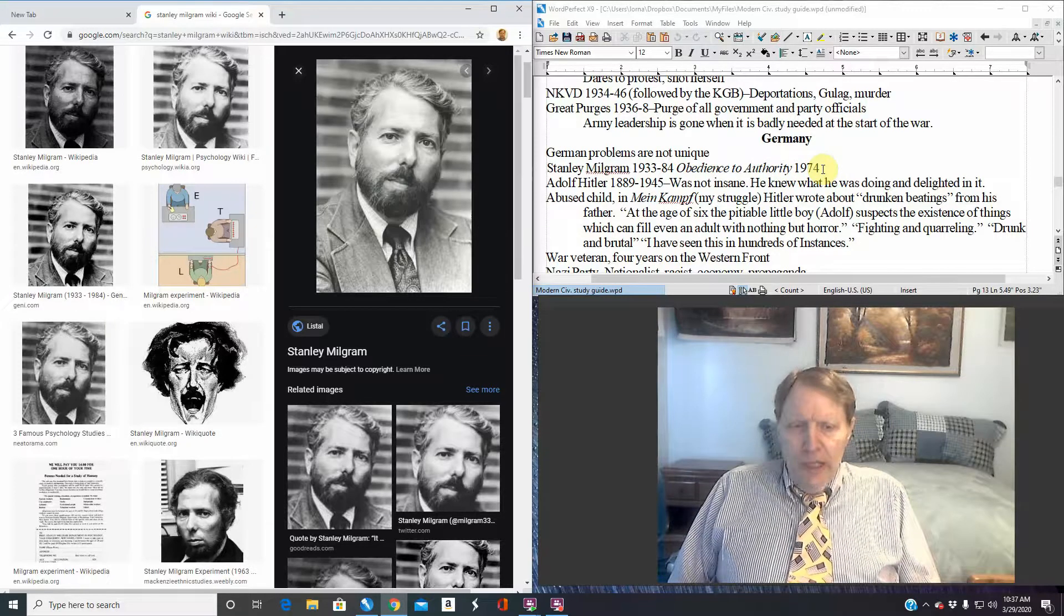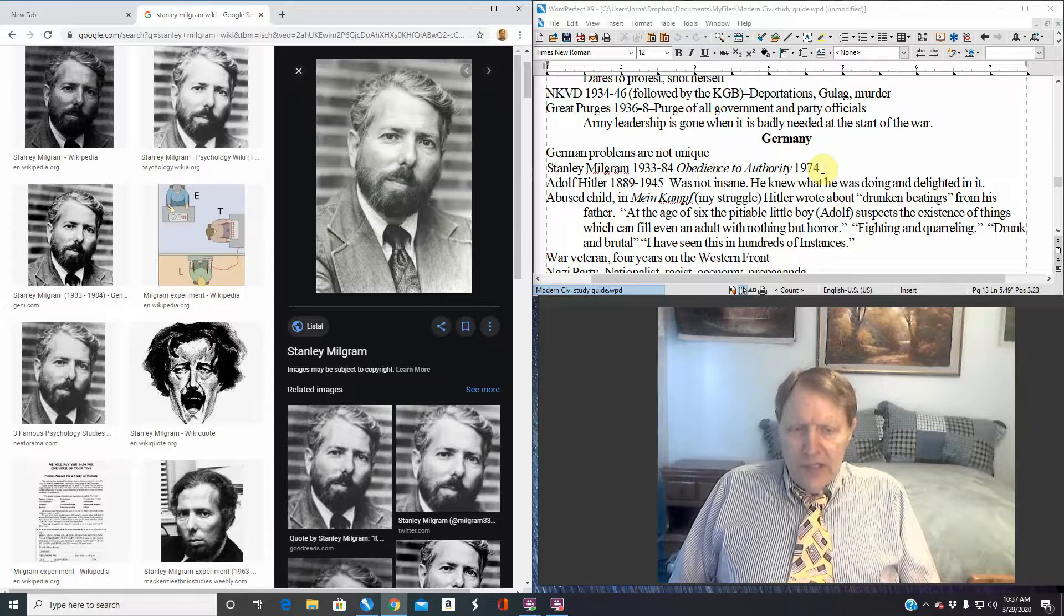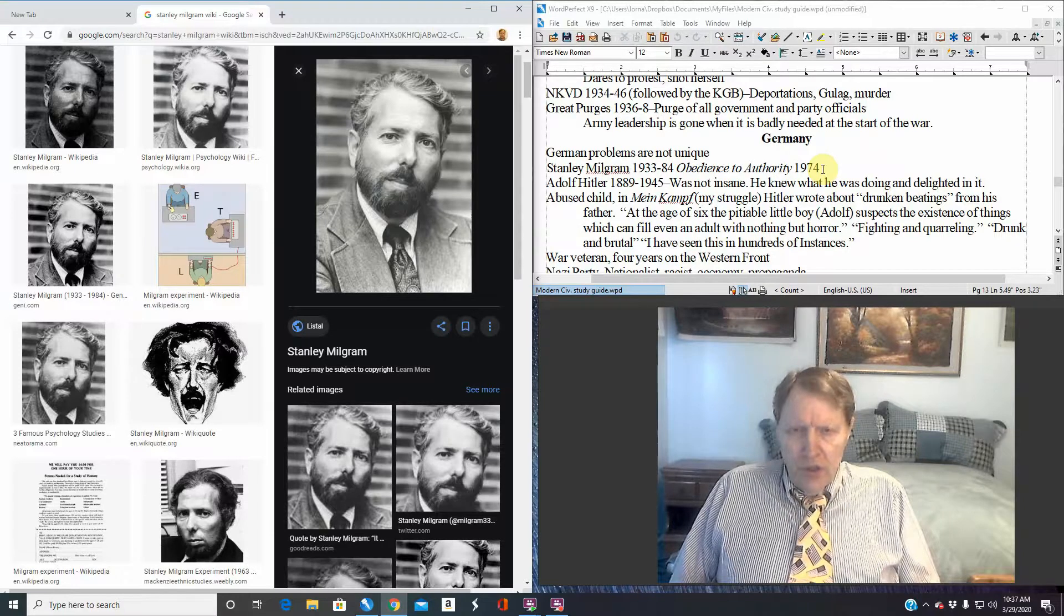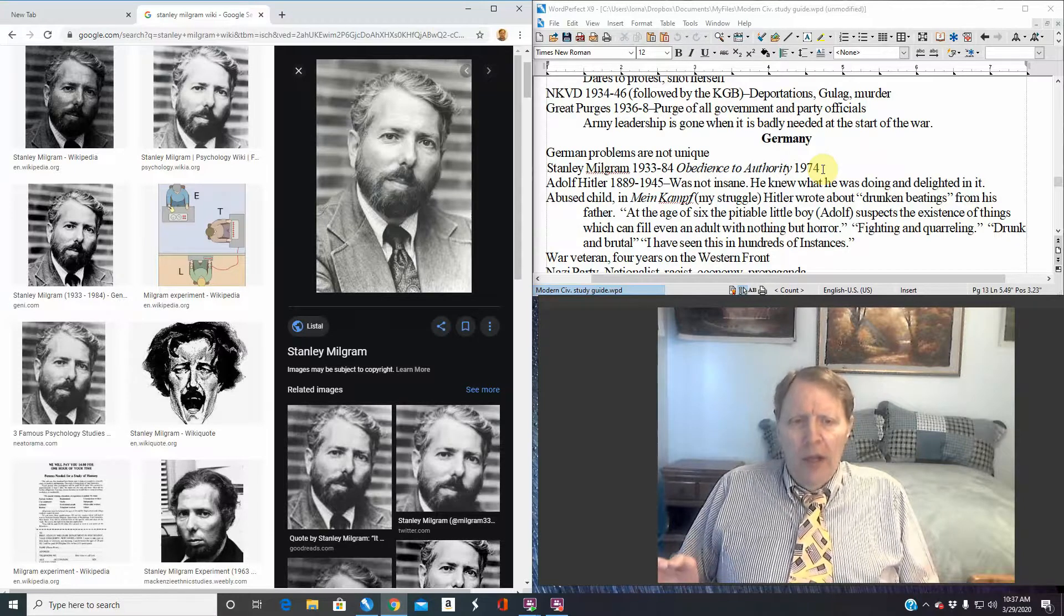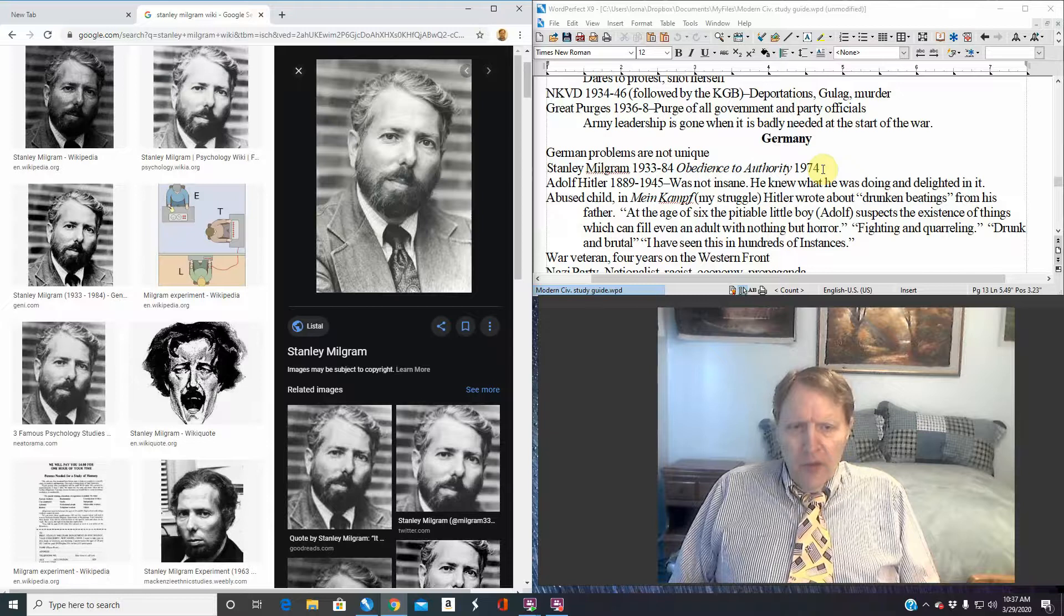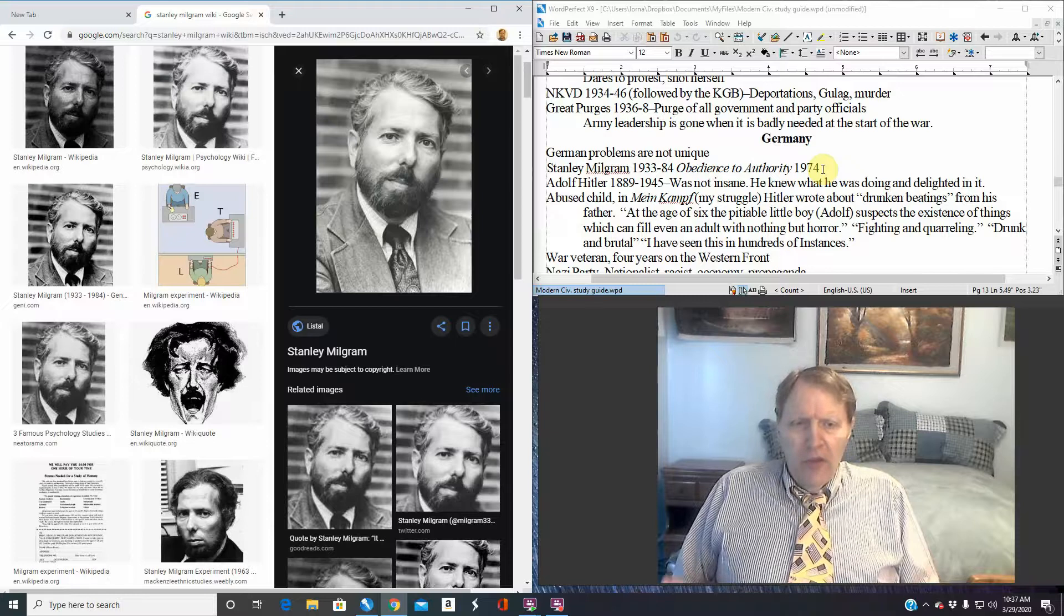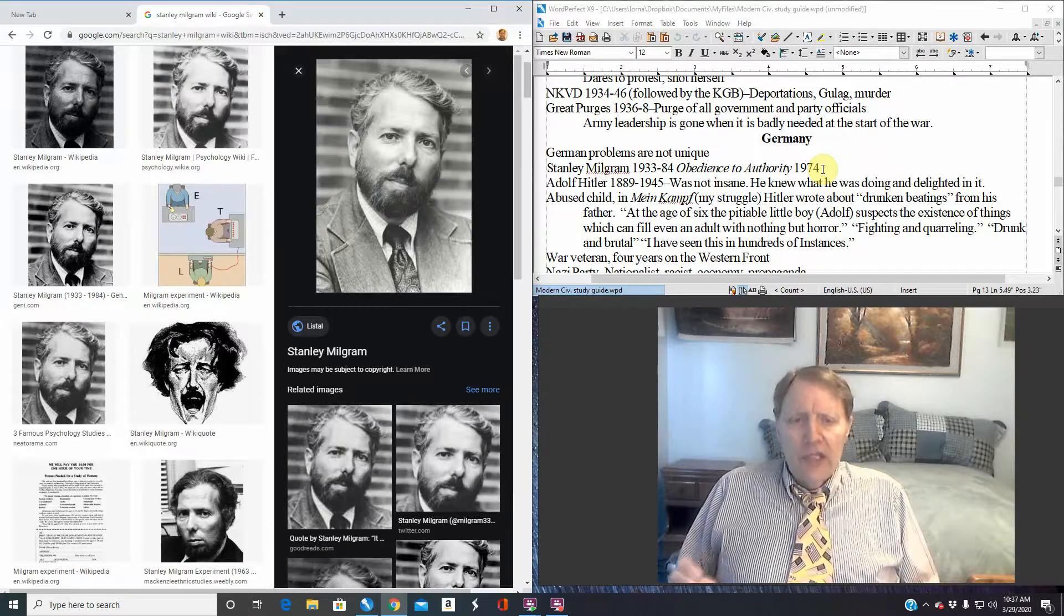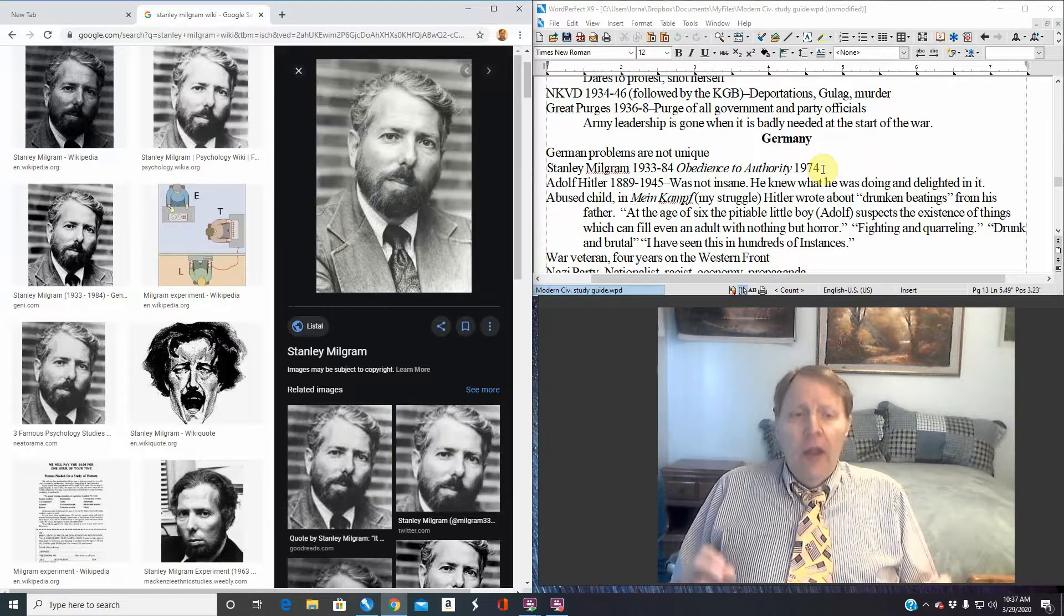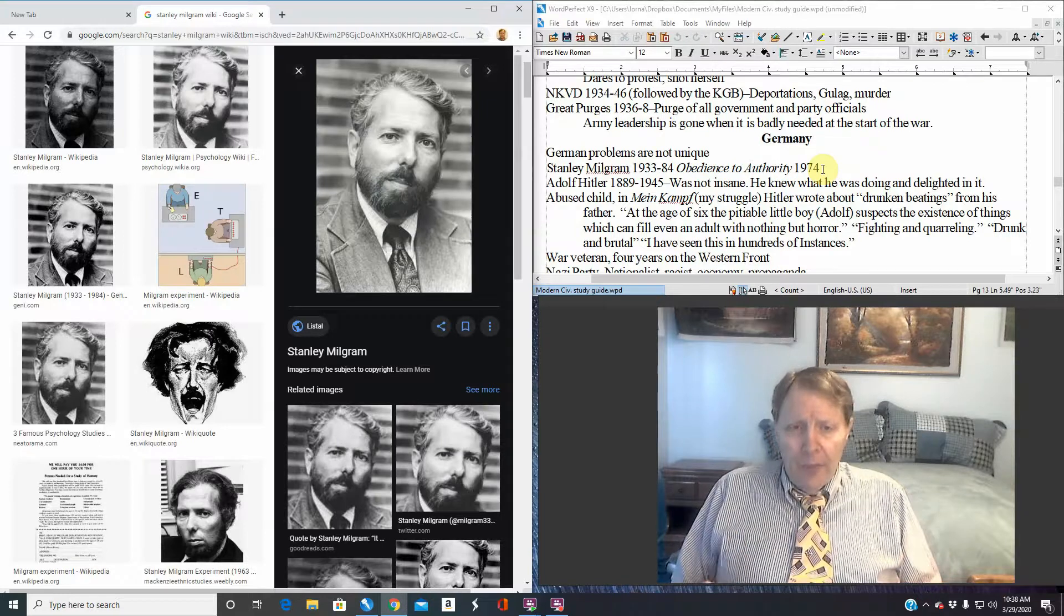As I explain his tests, his experiments to you, this will ring a bell to every one of you. Can we say of all the major sociological experiments, this is one in which it is most widely known what happened.